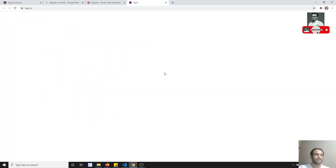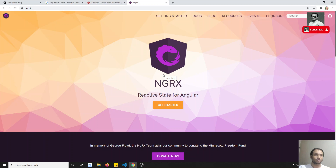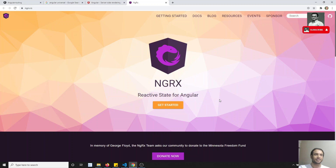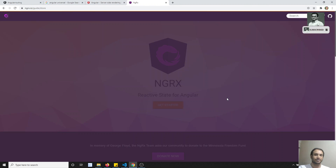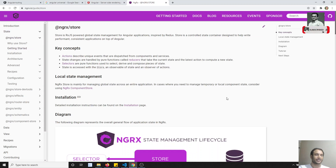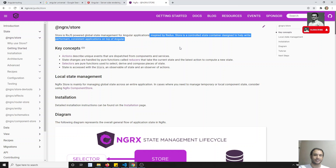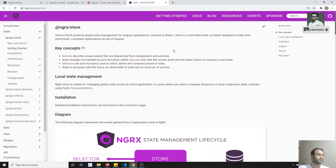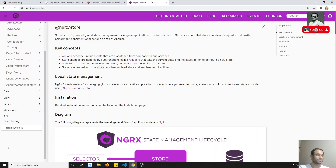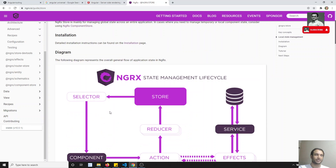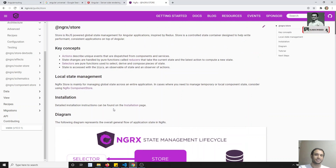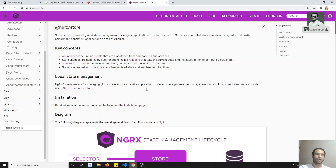One important advanced topic is NgRx, which is state management for Angular. Right now we are using RxJS to achieve certain things, but NgRx is a dedicated state management solution. It was inspired by the Redux concept from React. I will be covering NgRx tutorials in the coming future as a separate course.